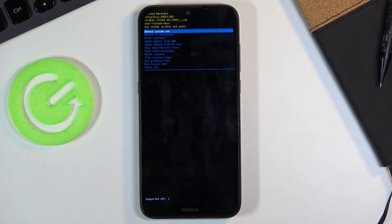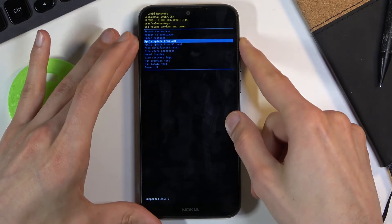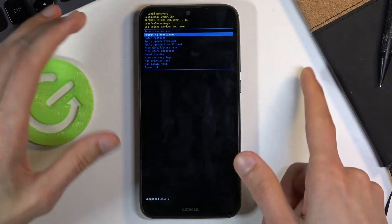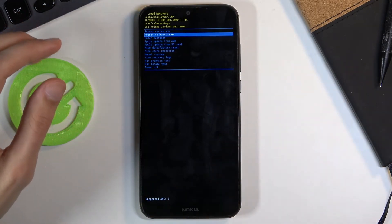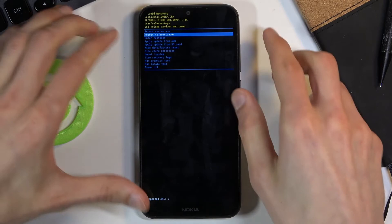And from here again, you will use volume keys to navigate. So volume down will go down and up will go up, and power key will be used to confirm whatever is selected.